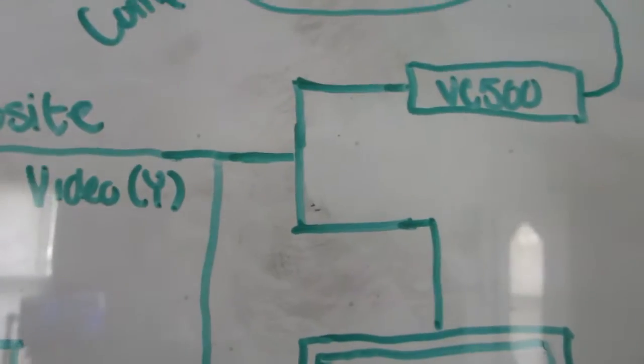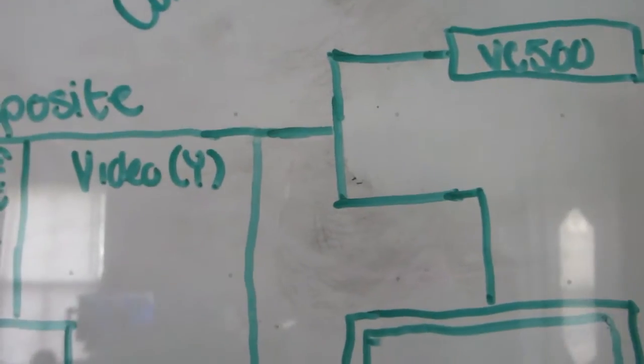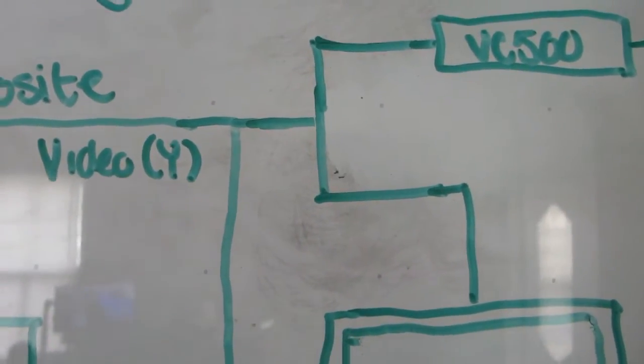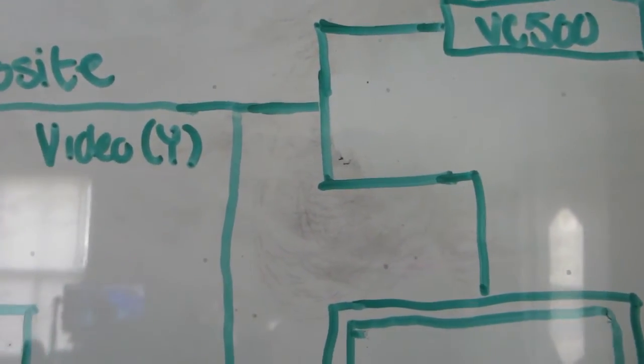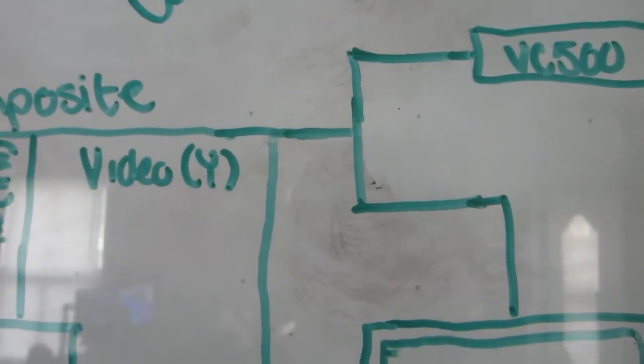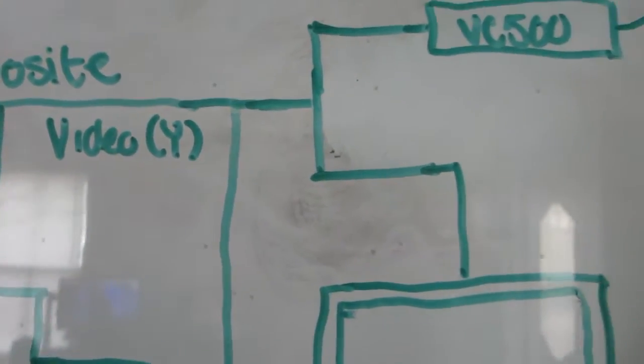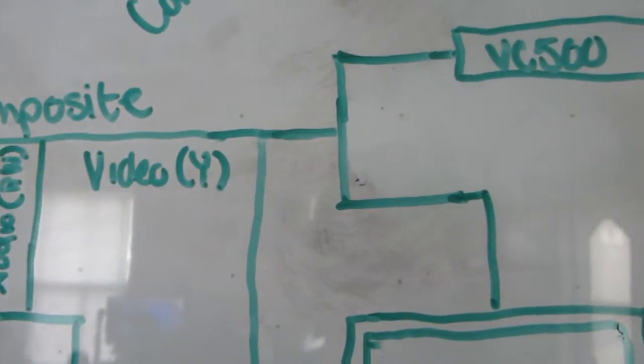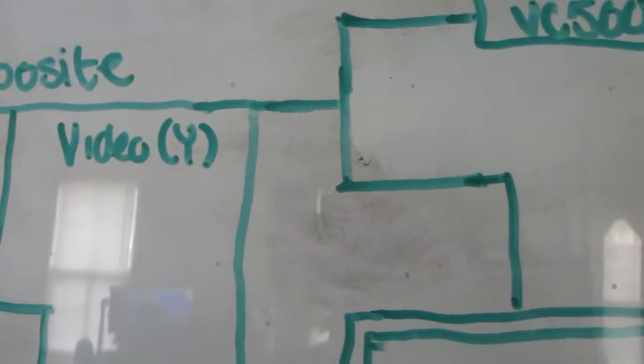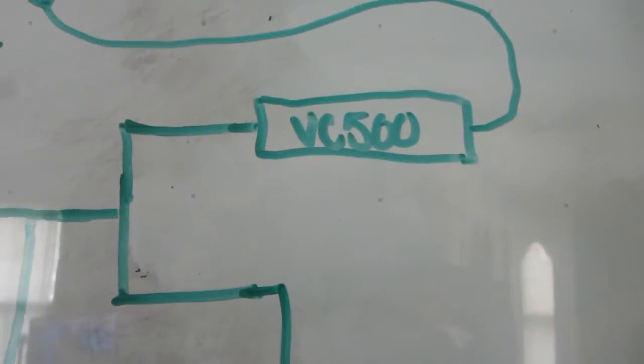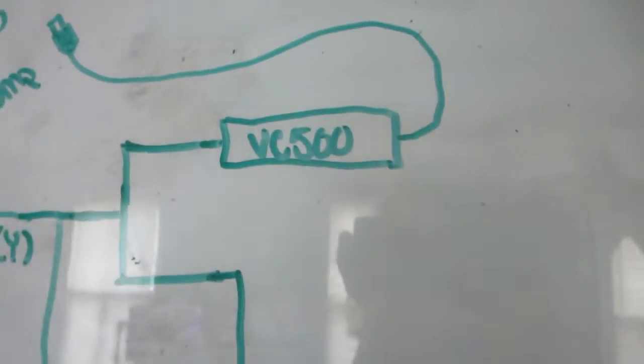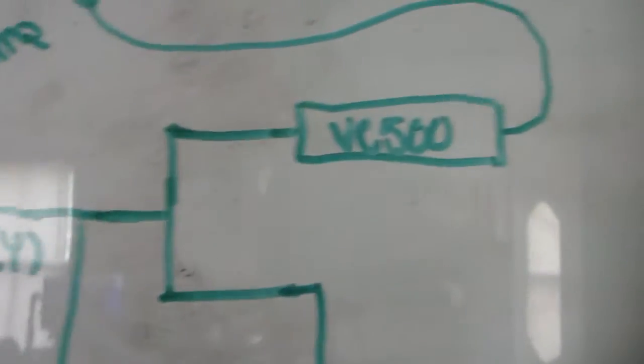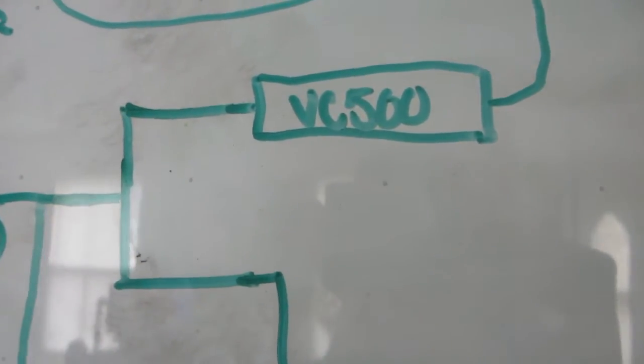This is where it gets a little bit different, but again it's really simple to understand. I run all three of them through another set of splitters - well, just the video really. The video gets split into going into the capture card, which is a Diamond VC500, and going into the TV. The audio just goes straight into the VC500 from being split here.